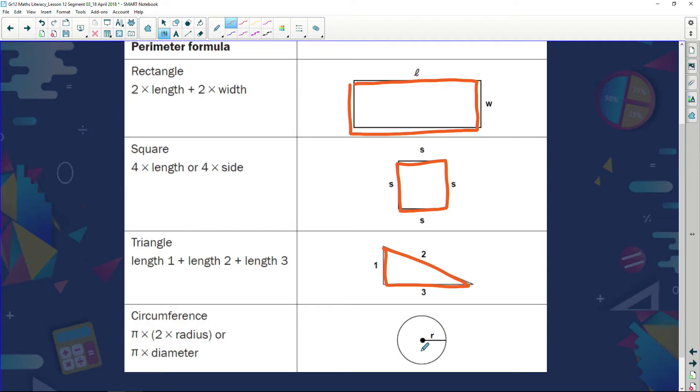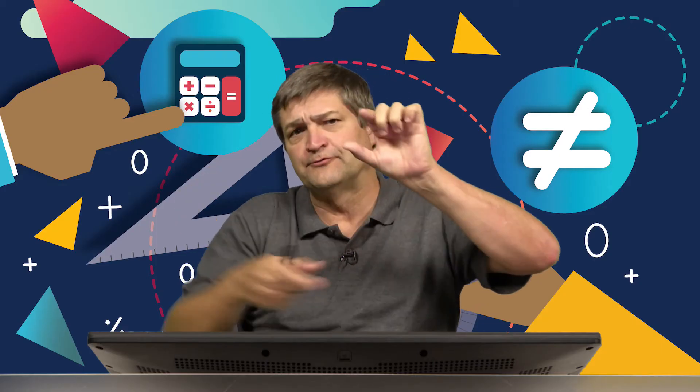For a circle we've got a bit of a problem, because we can't just measure the side — we'd need a crooked or round ruler, which is hard to get. So we use a formula: the perimeter of a circle, also known as circumference, can be calculated as circumference equals two times pi times the radius.